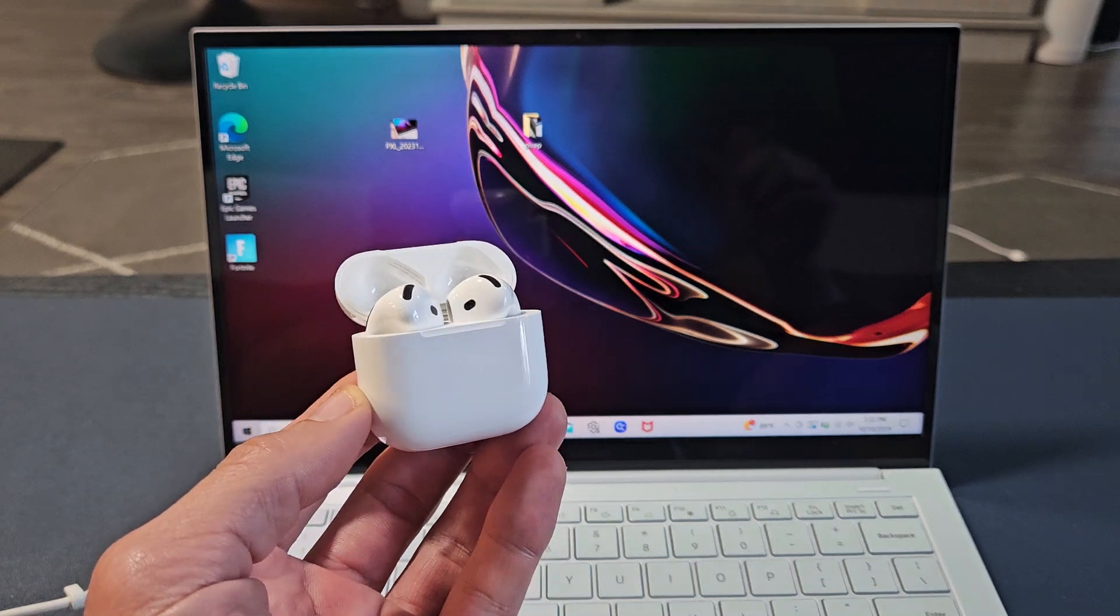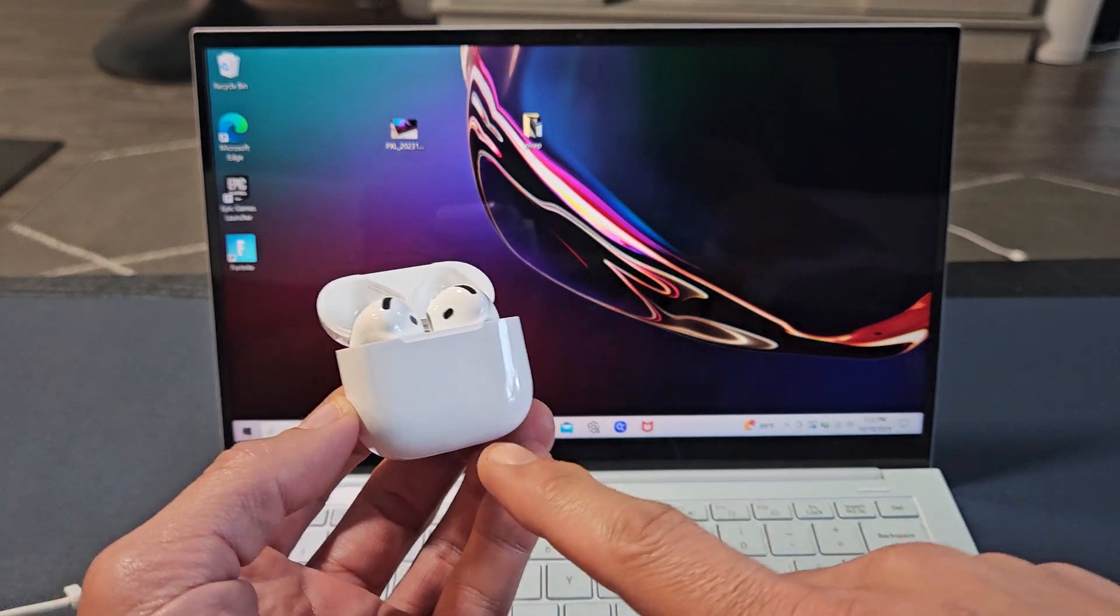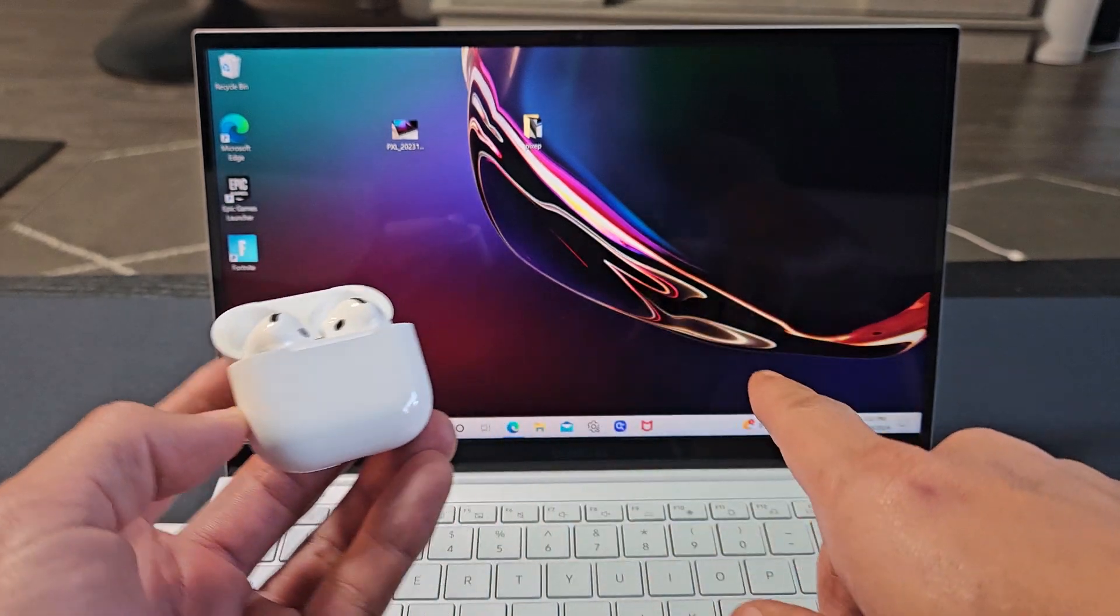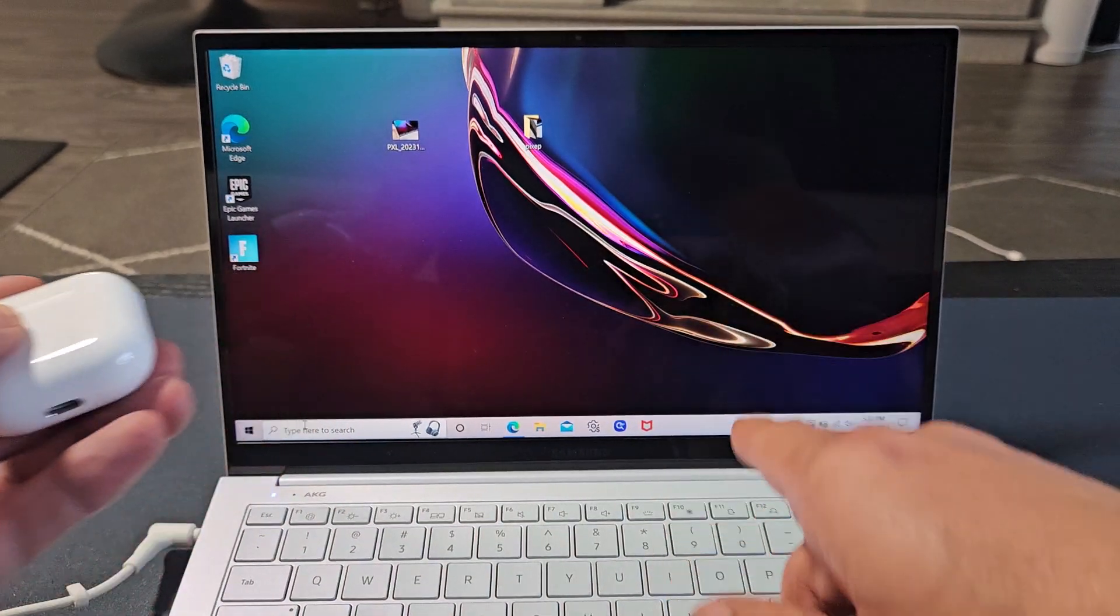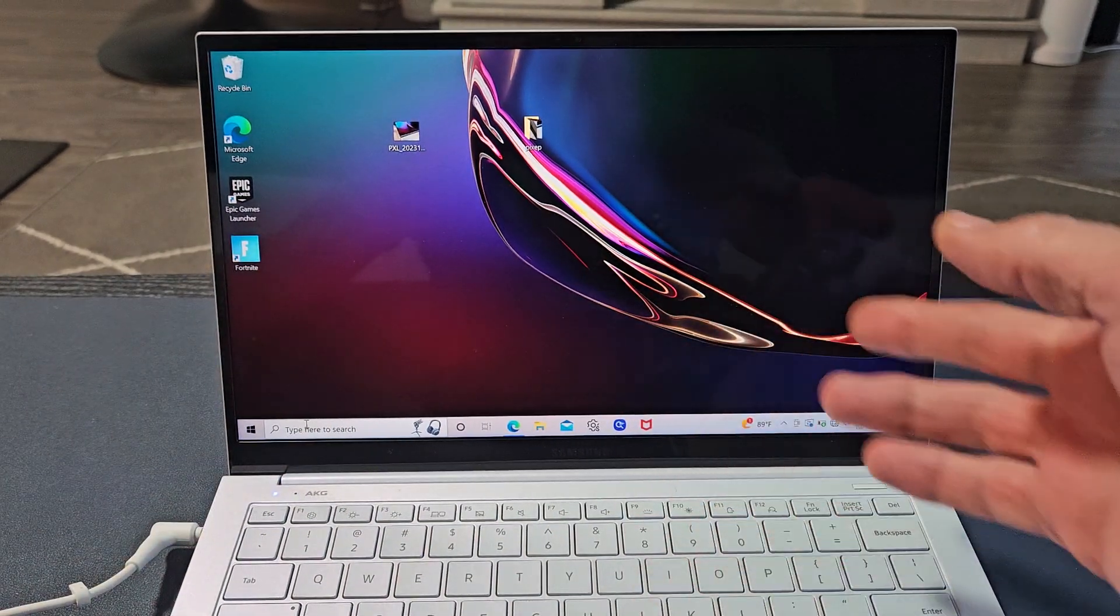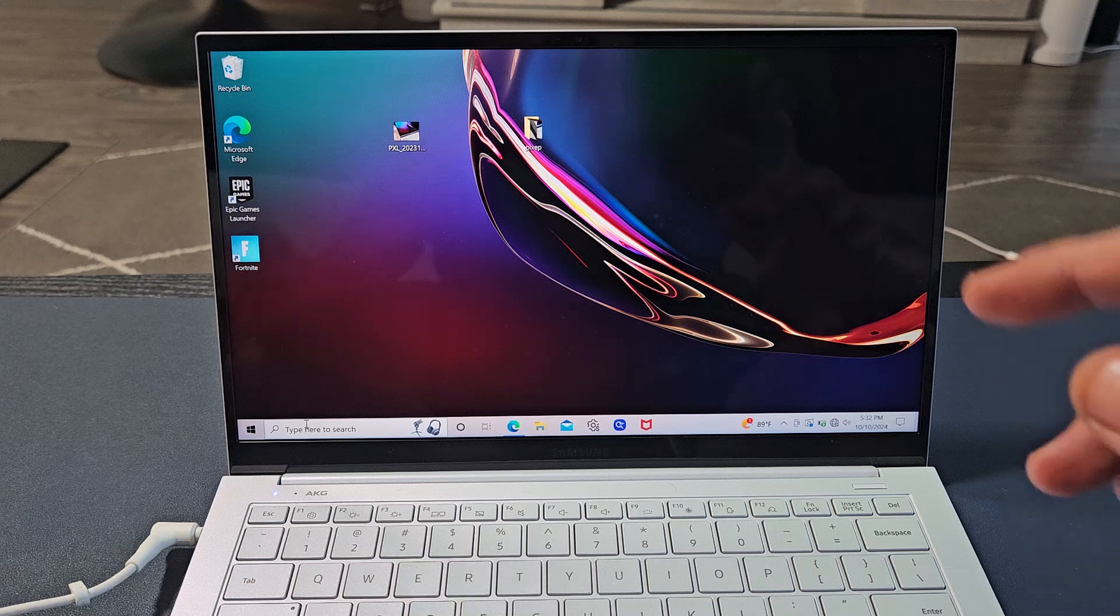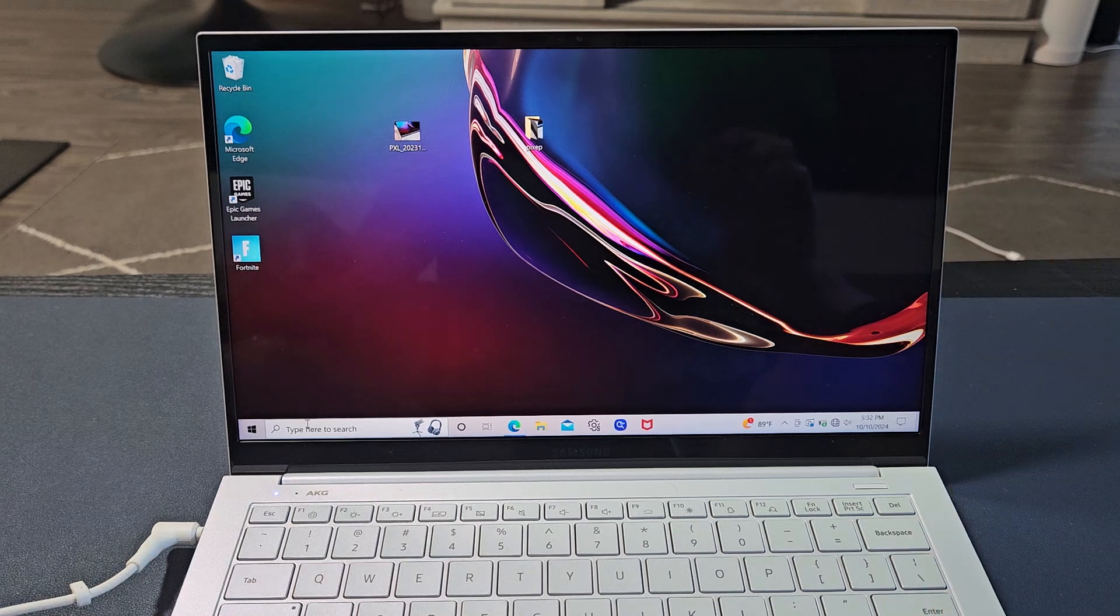Here's the AirPods 4. I'm going to show you how to pair and connect these directly to a Windows computer, PC, or laptop via Bluetooth.